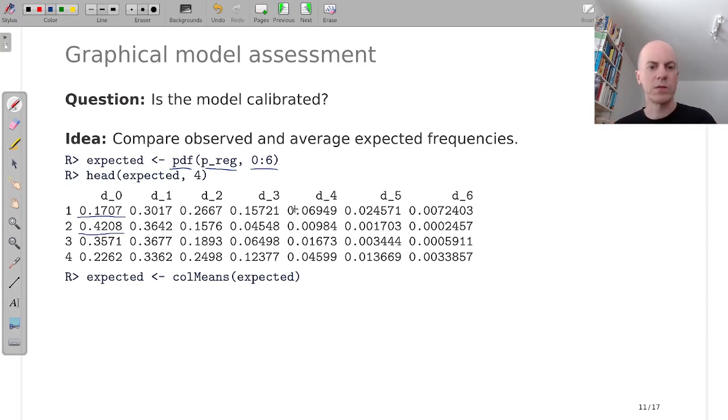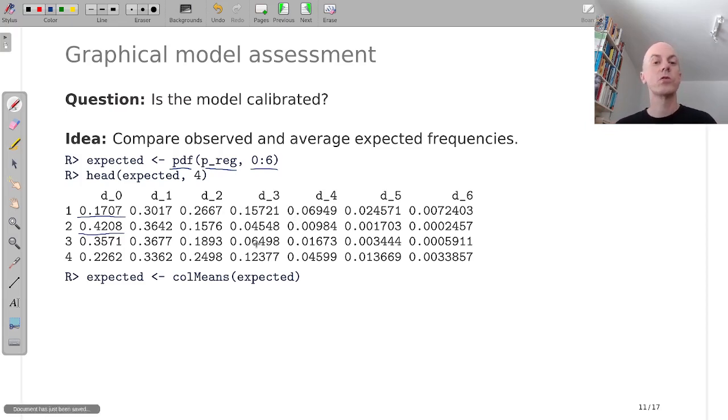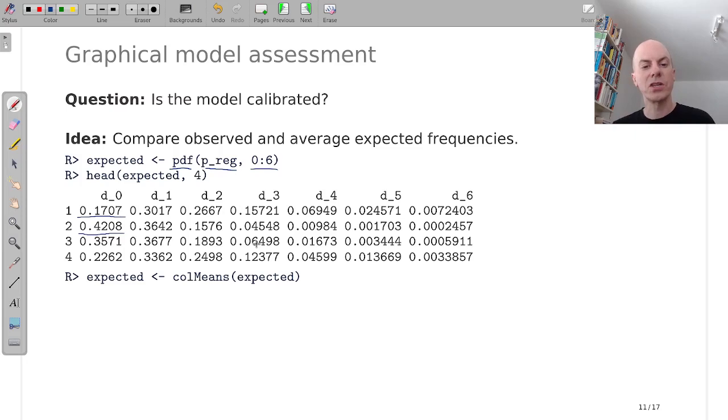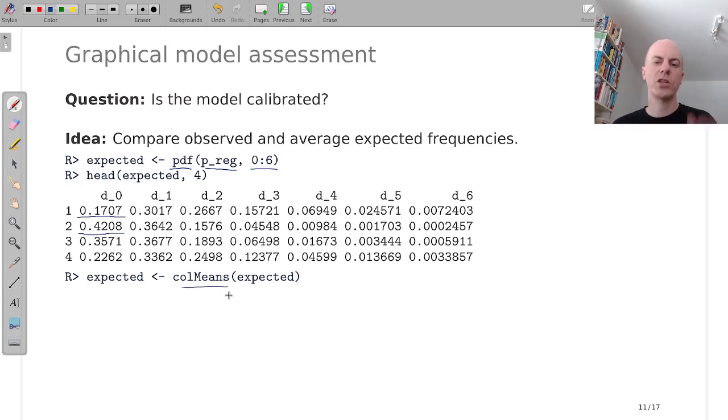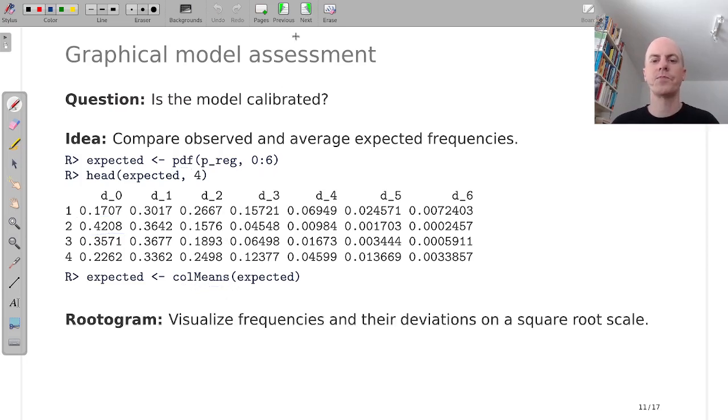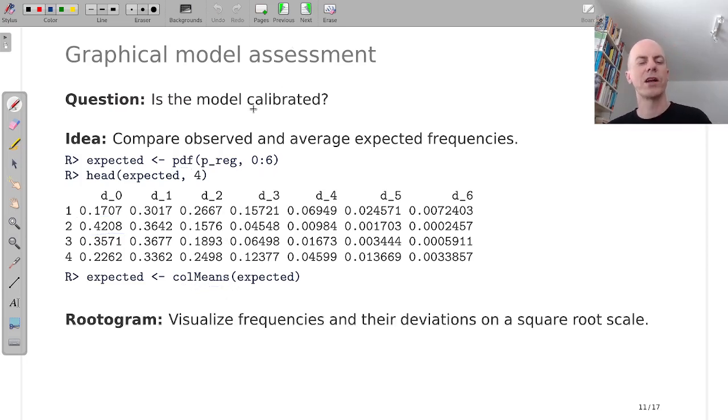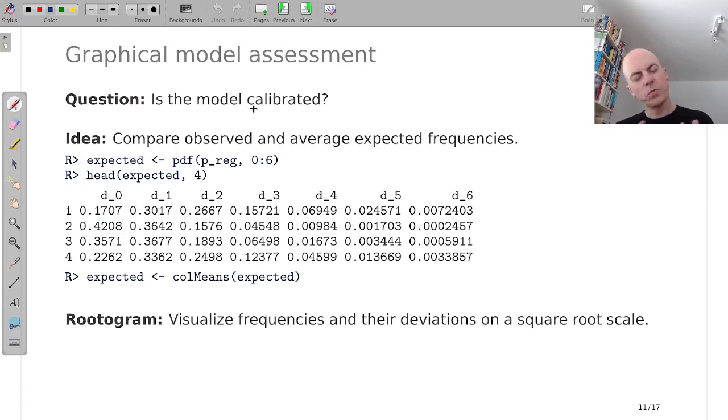So to see whether on average these expected frequencies match the observed frequencies, we average each of these columns. And then we can visualize them again in a kind of bar plot. But we do a slight variation of what we did before.